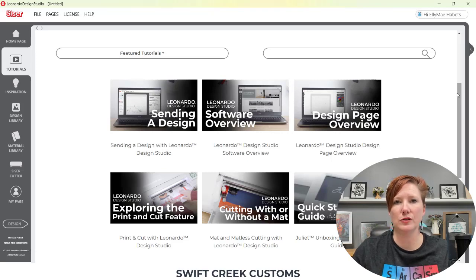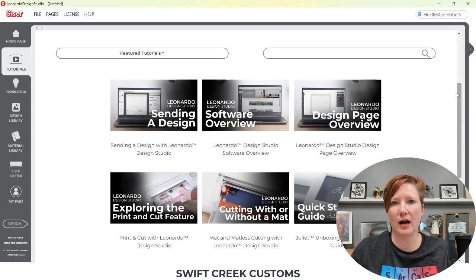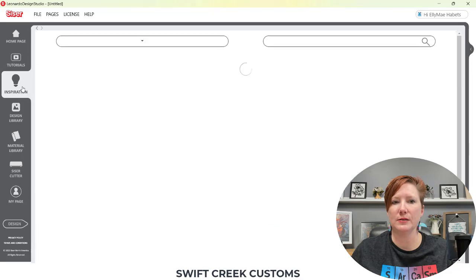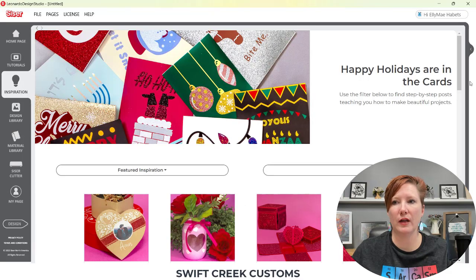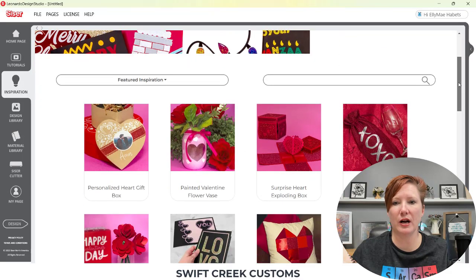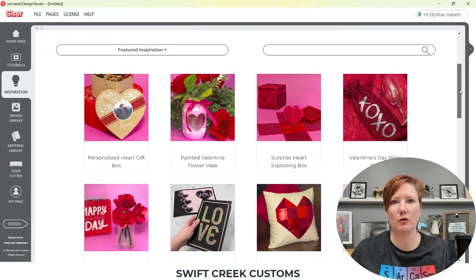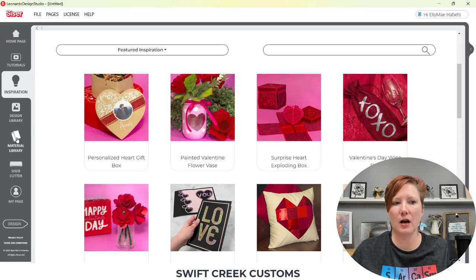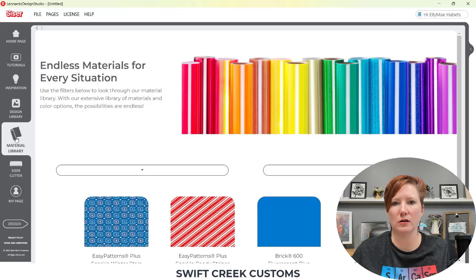There is a lot of useful information that Cesar has provided within the software. You have your tutorials page, which is added to all the time. You have your inspiration page, where they add inspiration to give you ideas for projects. Then you also have the design library, and you also have the materials library.